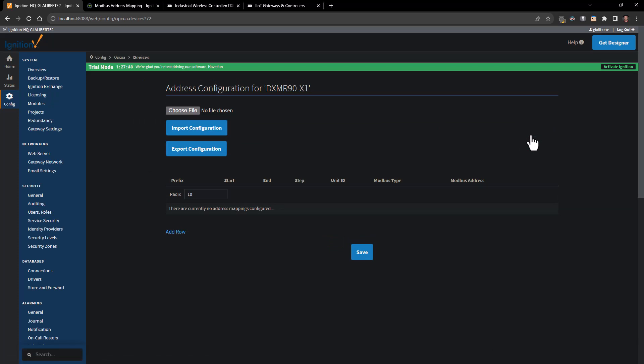Now the DXM does need to be configured to be having data brought in from sensors, whether they be wireless radios or directly connected sensors, into those local registers. But if we already have that data coming into the DXM and we're just wanting to get it into Ignition, this is all that we would have to do.